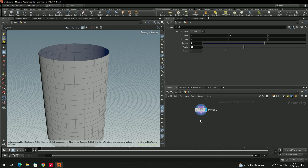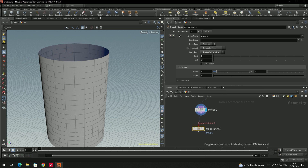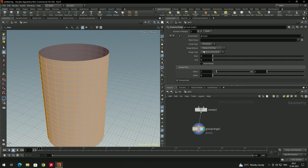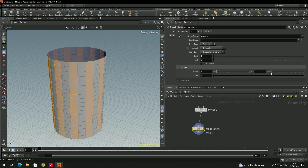To select faces alternately, we'll take a node called Group by Range. In Group by Range, make sure to put the group type to primitives so that it will select the faces. Now it has selected all the faces, and there is an option called range filter you can increase to select alternately.